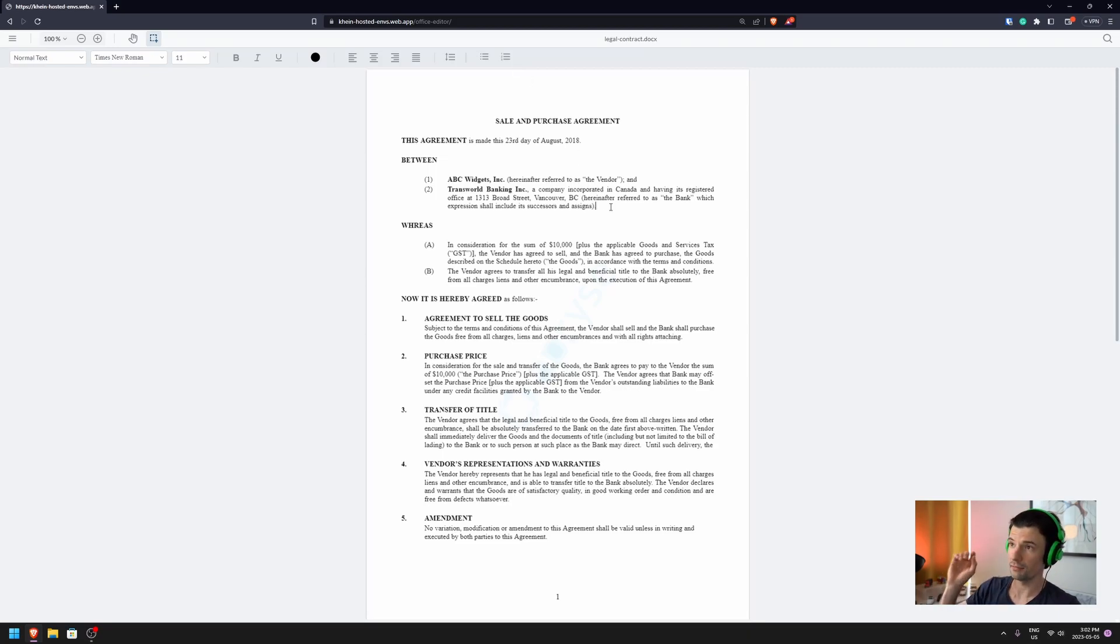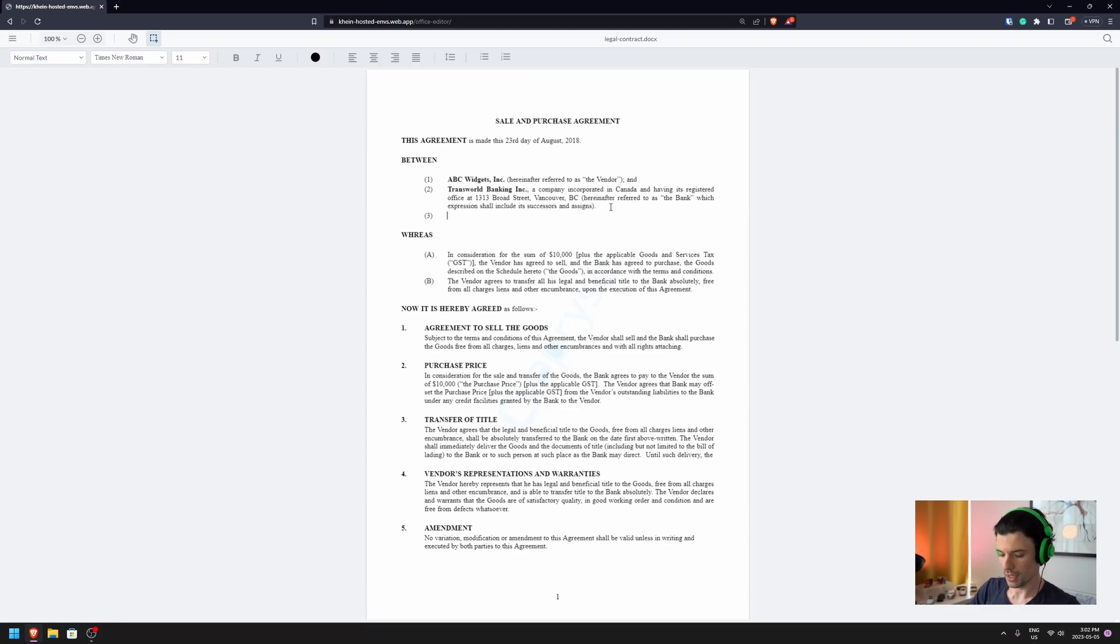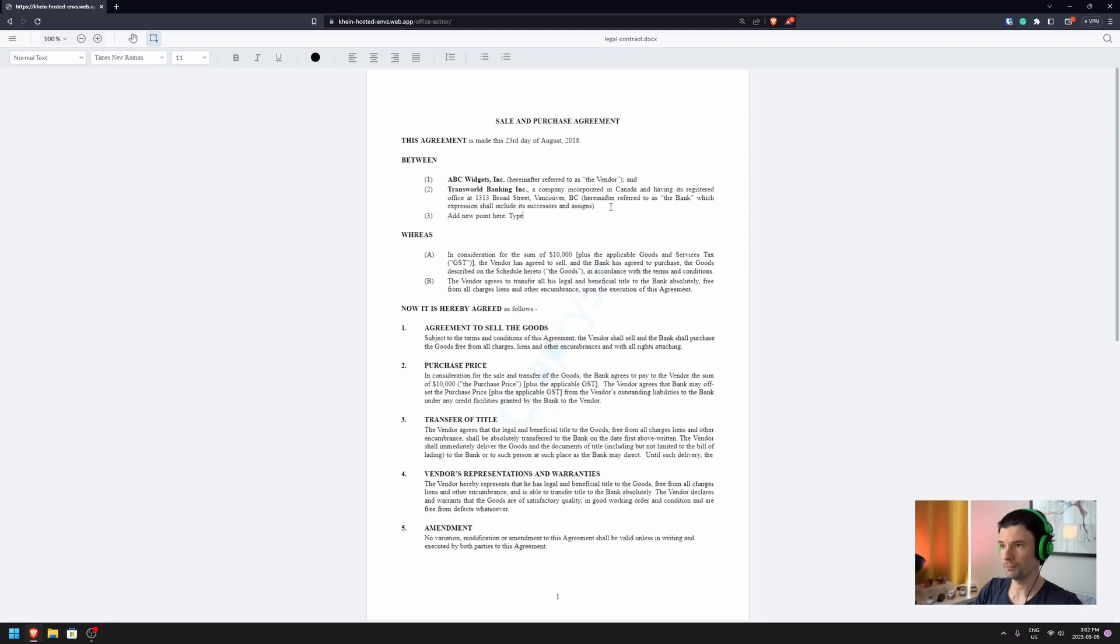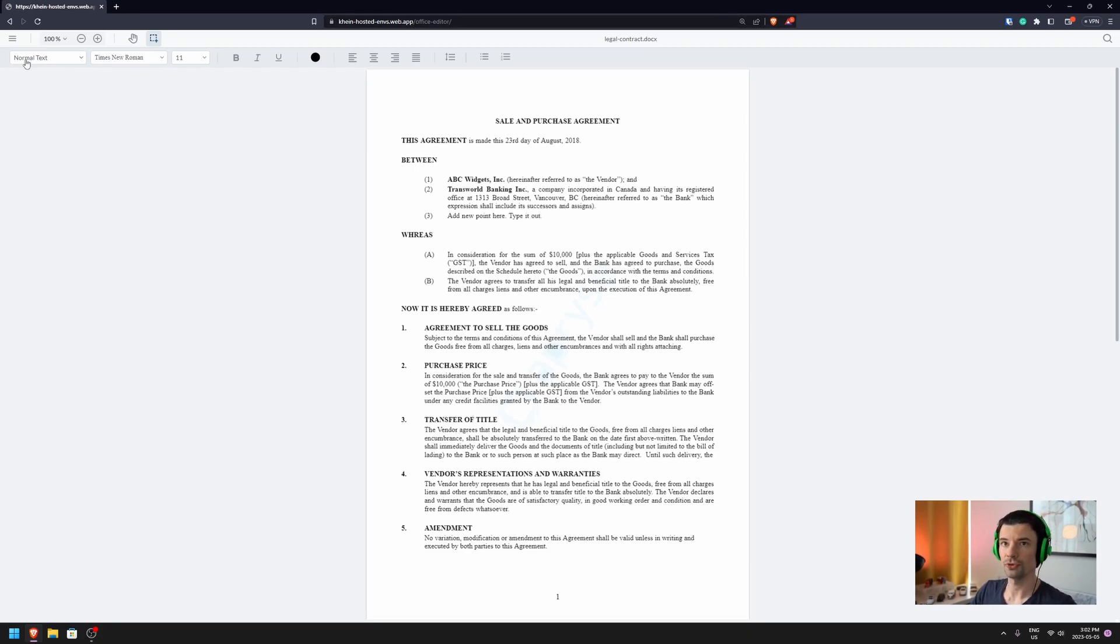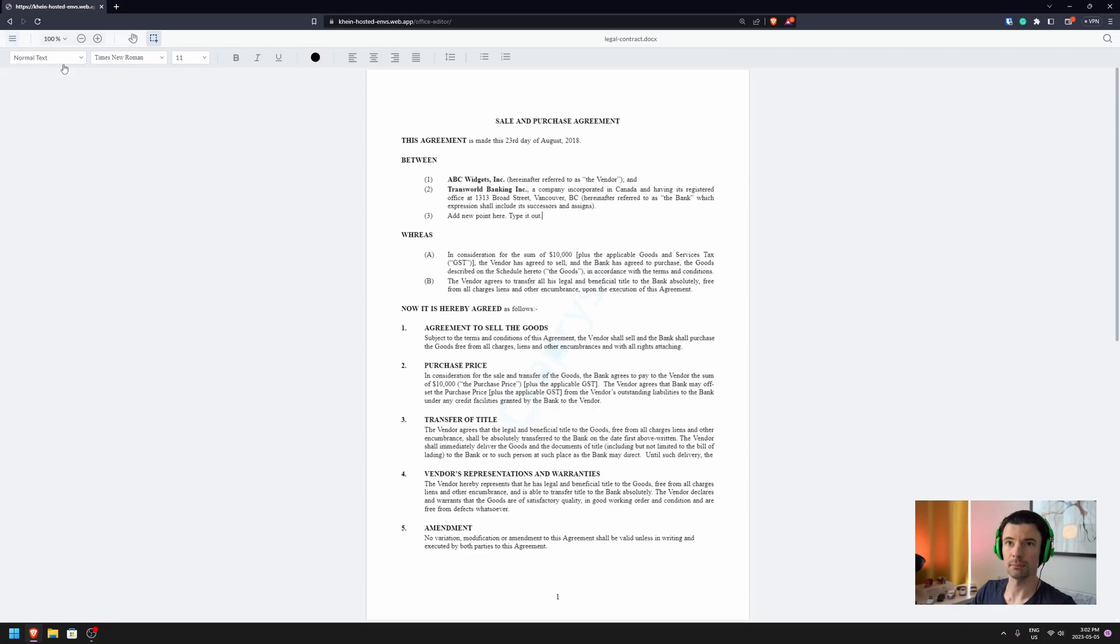Here, I have a sales and purchase agreement in front of me. I can go ahead, add a new point here, type it out, and also, I'm able to go ahead and just simply create a new document.